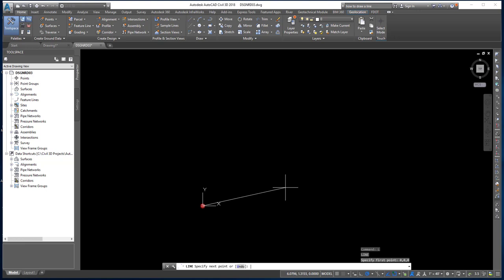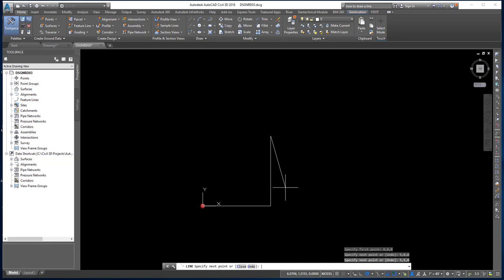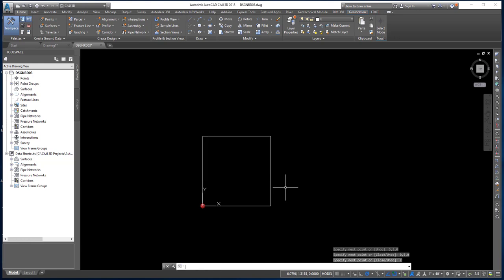Continuing the coordinate method: I'll type 0, 5, 0 to go five units to the left, then press Enter. To return to the beginning, I can type 0, 0, 0, or simply type C for close. That's an easy way to draw a square using XYZ coordinates. Next, let me erase all and draw the same square using angle and distance. I'll execute the line command and type 0, 0, 0 for the first point.